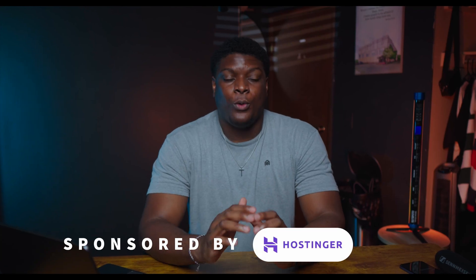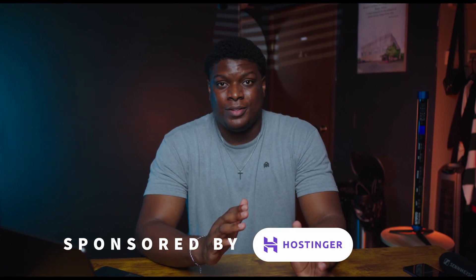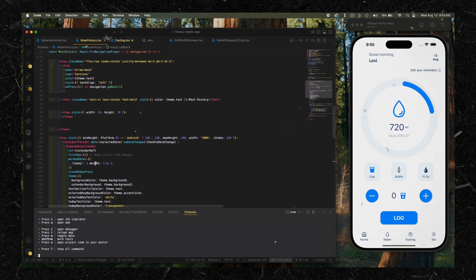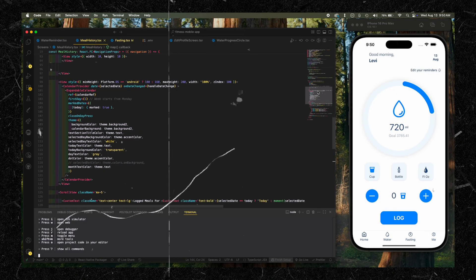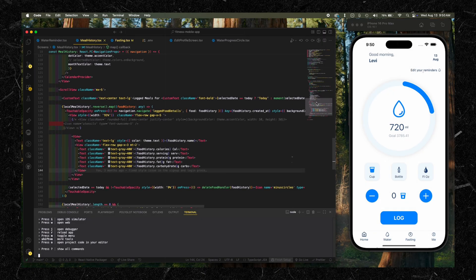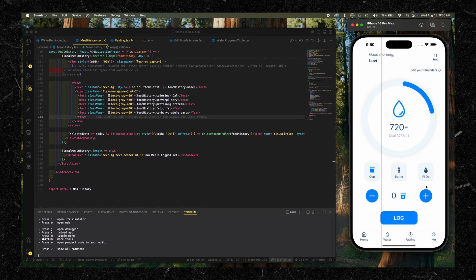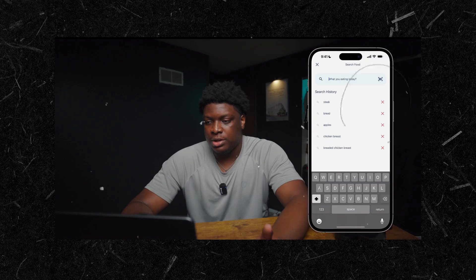I've been developing web apps for almost five years now, and that's been fun, but what's been more fun is developing mobile apps. When I got into mobile app development in 2023, I instantly fell in love with it to the point where I started building random applications that didn't make sense. But my most recent mobile app, CalQuest, sparked a very common question: what tech stack do you use to develop your mobile apps?